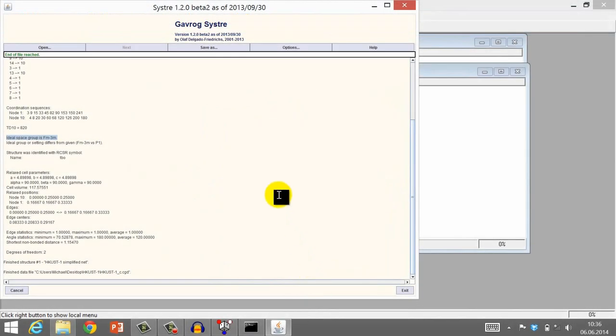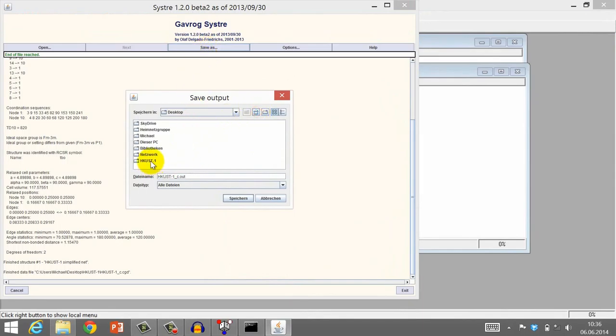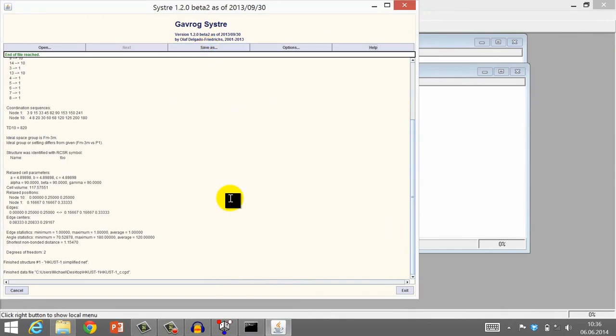Okay, now save the output as a CGD file again. Just keep this file name and save this file as a CGD file in the folder with the rest of the files. Click Save.